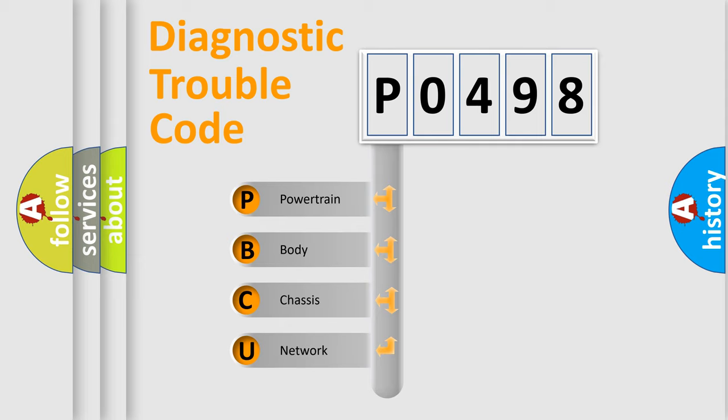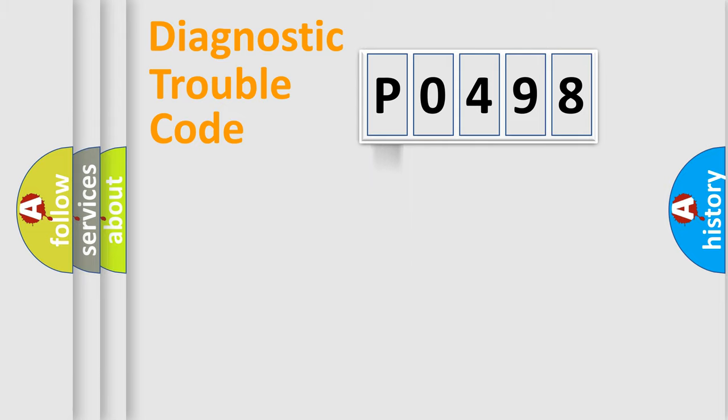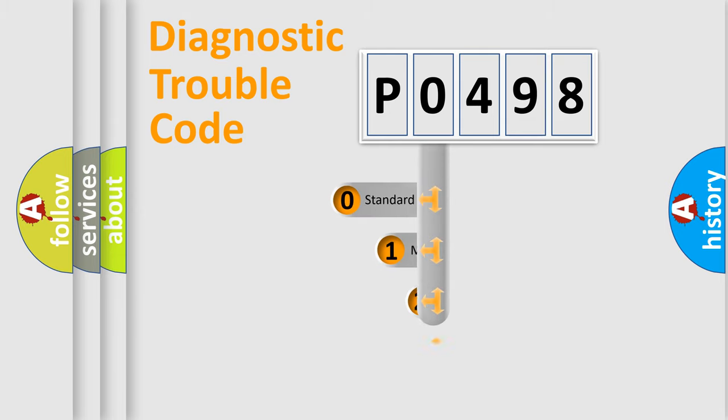We divide the electric system of automobile into four basic units: Powertrain, Body, Chassis, Network. This distribution is defined in the first character code.